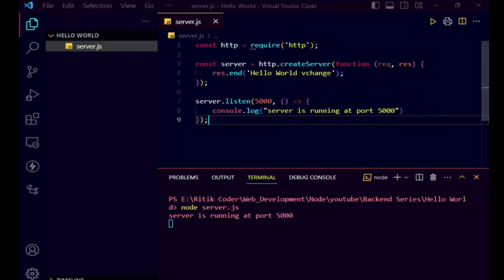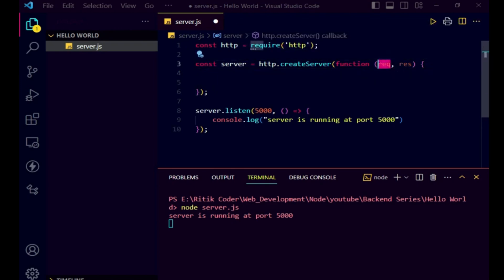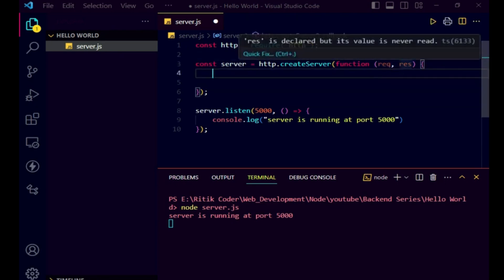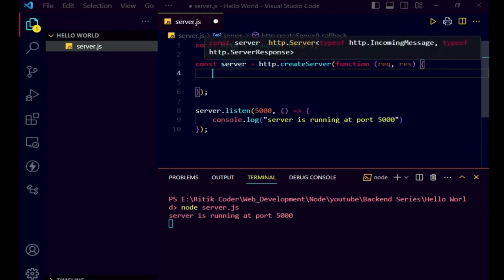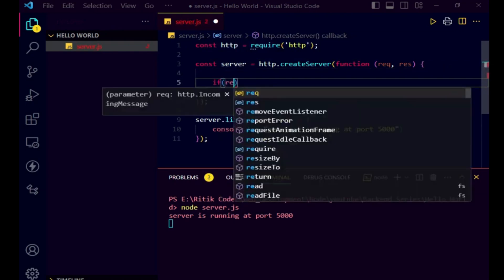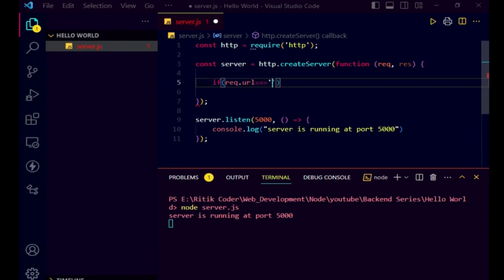Now we will implement routing in our application. Just remove this line. We will implement this using the request object. In the last video I mentioned that the request object is about the client — if you want to get any information about the client or request, we use the request object. And if you want to send any data to the client, we use the response object. Here we want to access the URL, so we use the request object. We will implement the routing using if-else statements. You may know that triple equals means strict equality — it checks for value as well as data type. We normally use triple equals in any Node.js or JavaScript application.